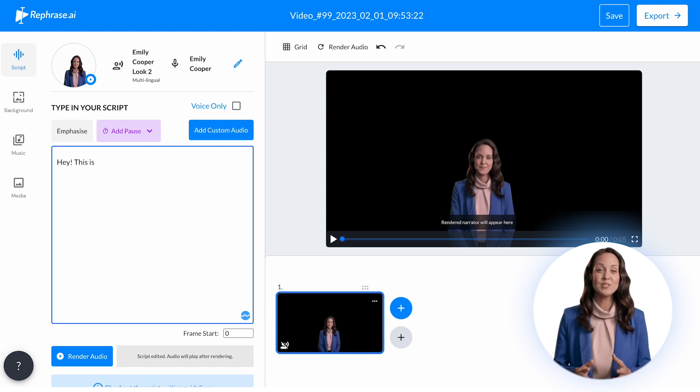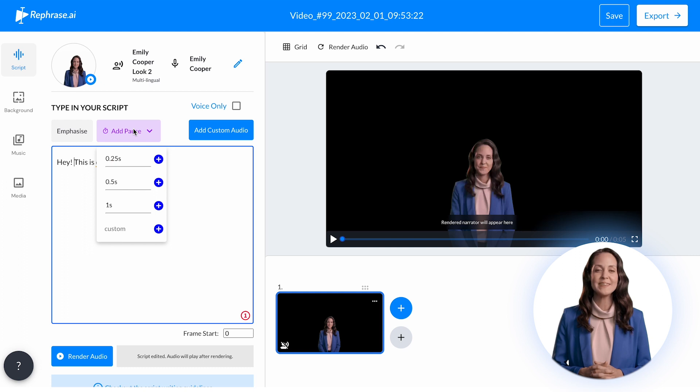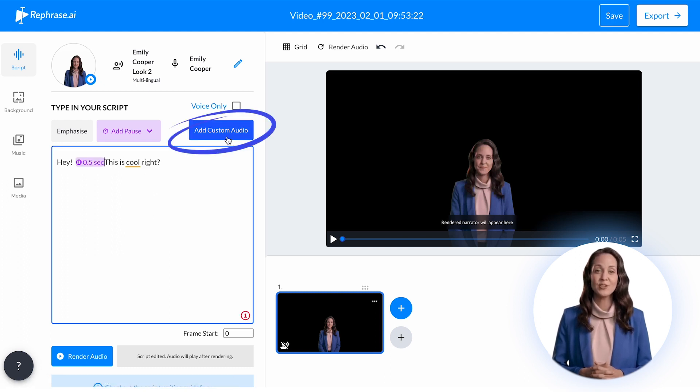Next, enter your text or script in the whiteboard on the left side of the screen. You can add audio pauses for enhanced delivery by choosing from predefined or custom time durations. You can even add your custom audio at this stage.